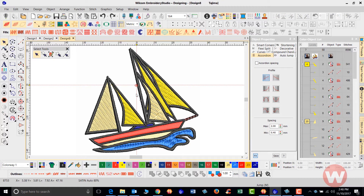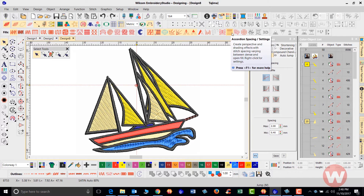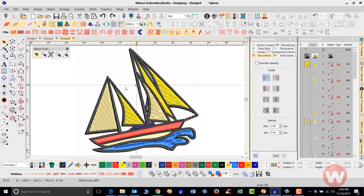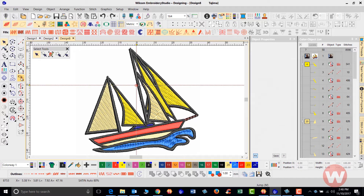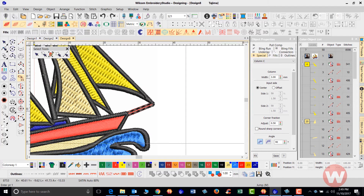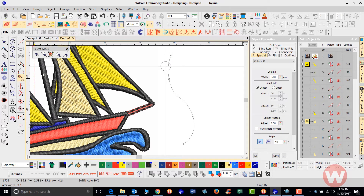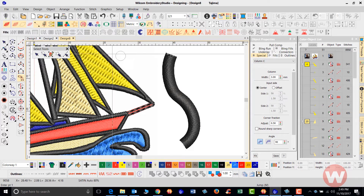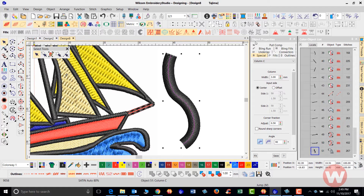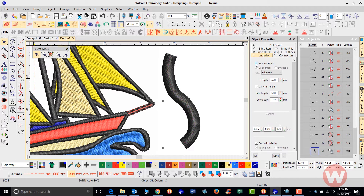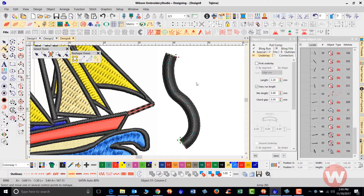The accordion spacing tool — I have a design on the screen — is going to allow you to do blend fills using either a satin stitch or fill stitch. I'll use a Column C stitch, draw a curve on screen, press Enter to set the width, then navigate to object properties to remove the underlay settings. I'll press H for the reshape tool, making sure I start on one end and exit on the other.